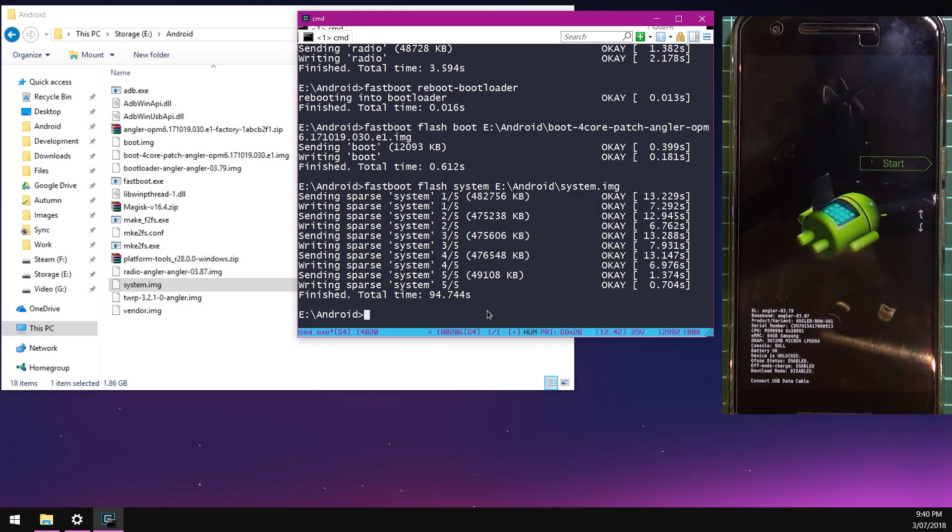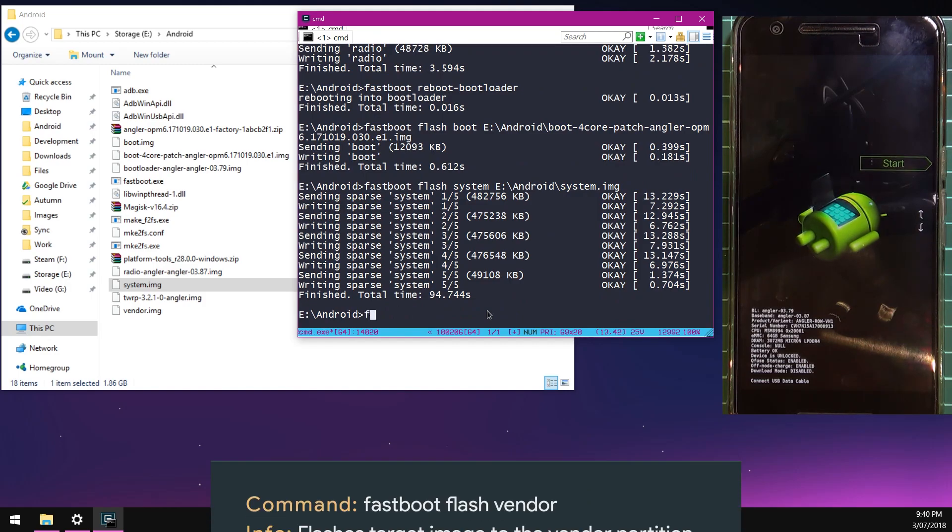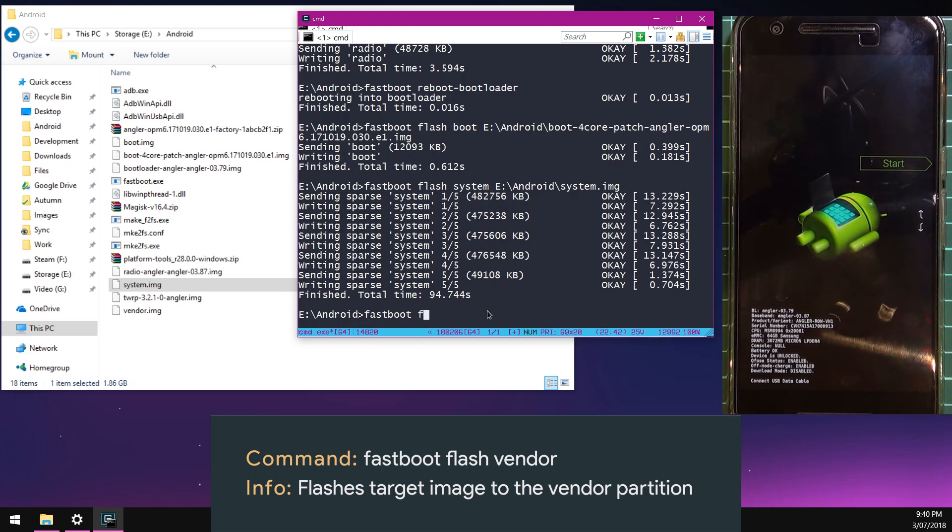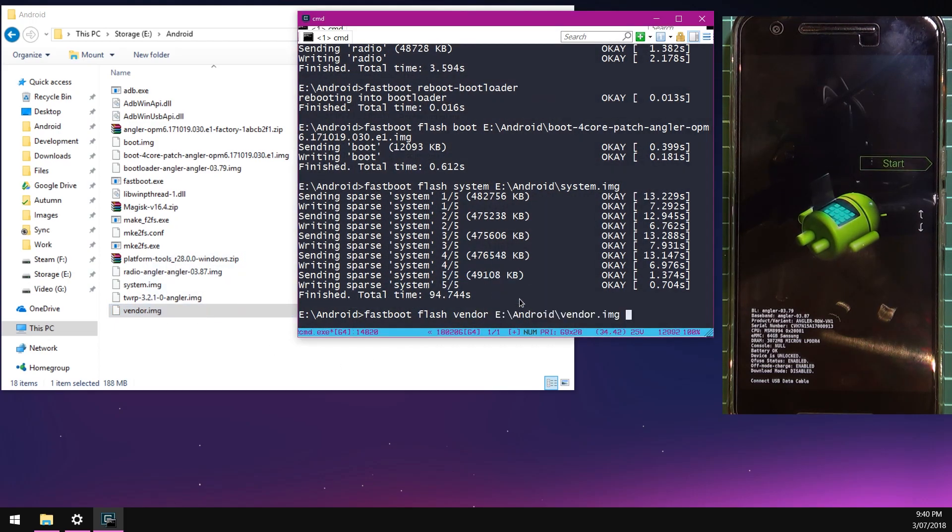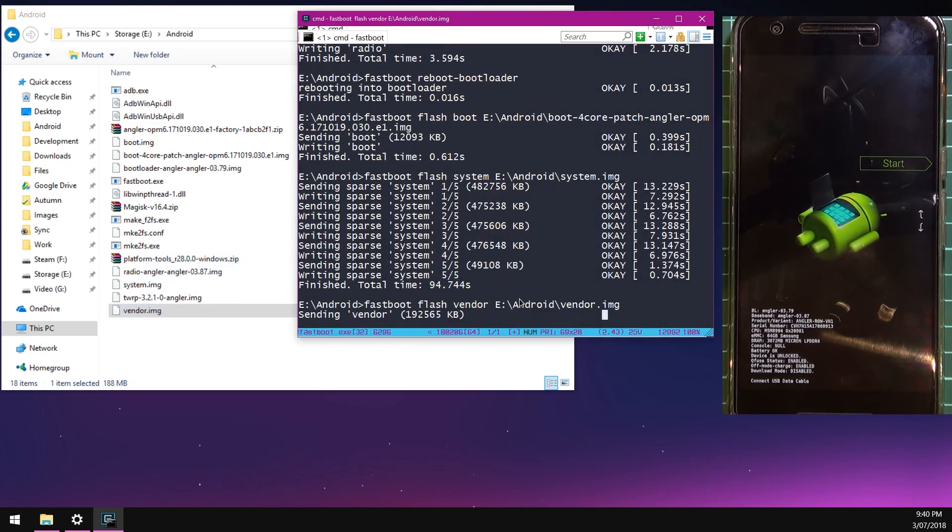Okay so that's done. We're going to flash the vendor image. Type in fastboot flash vendor, leave a space after vendor and drag in our vendor image. Hit enter. That will upload our vendor image to our phone and flash it there.